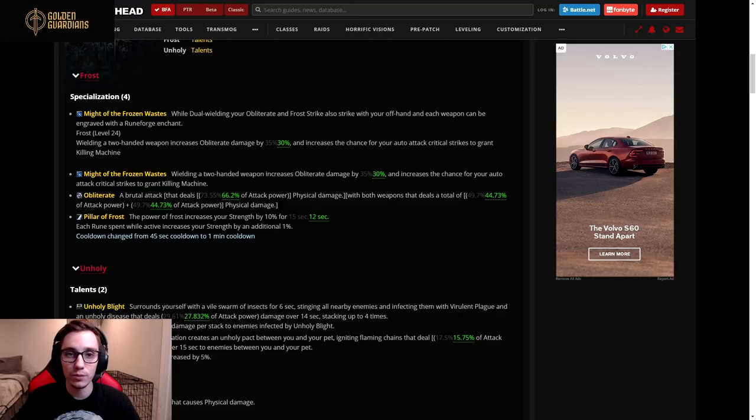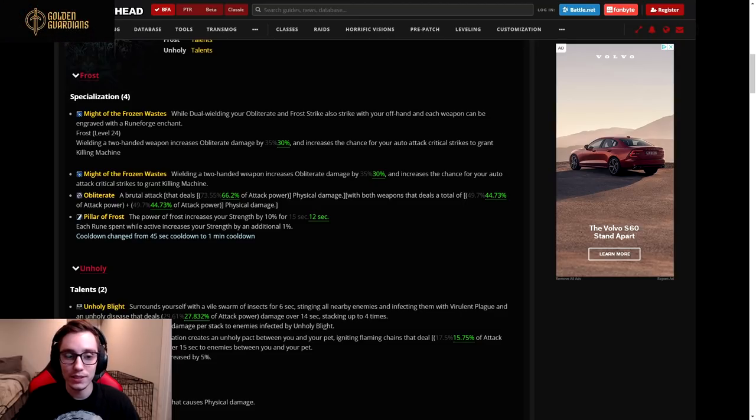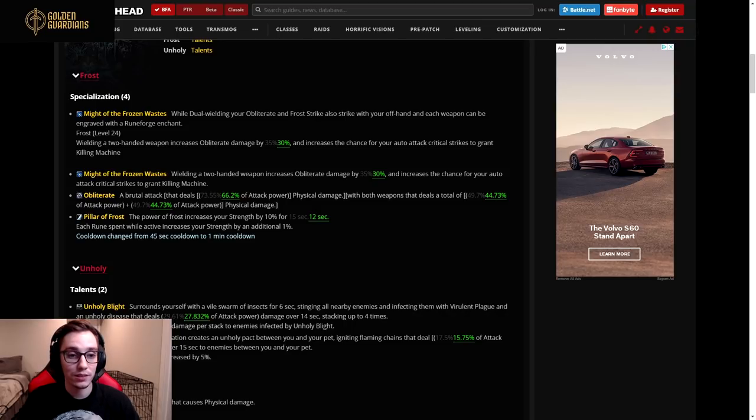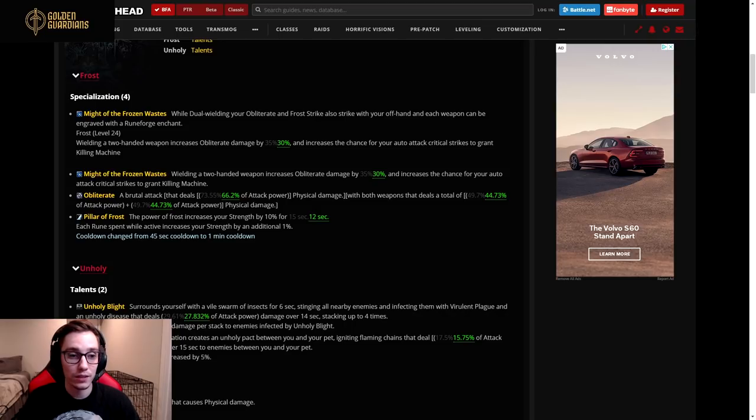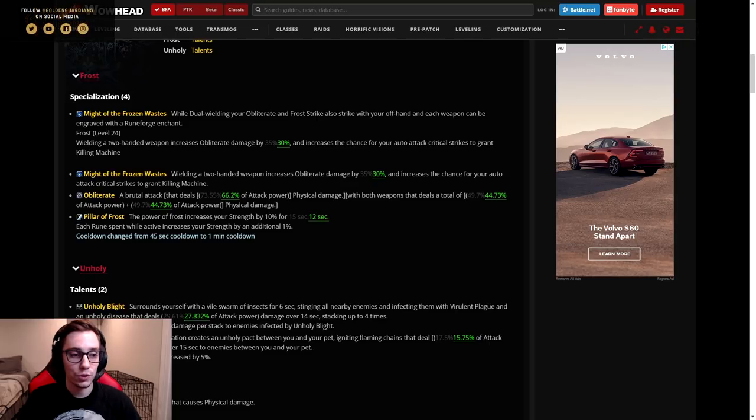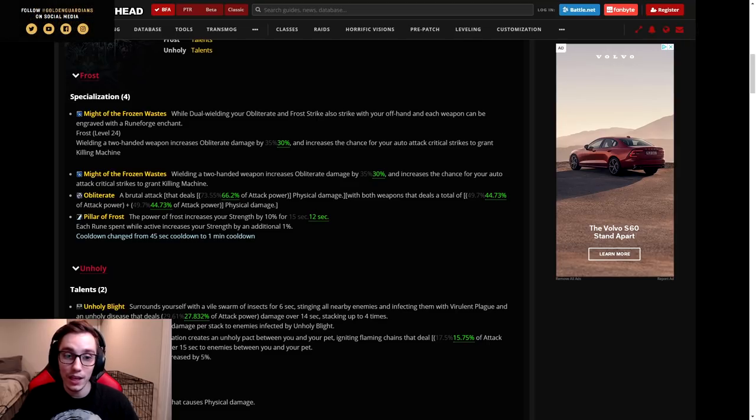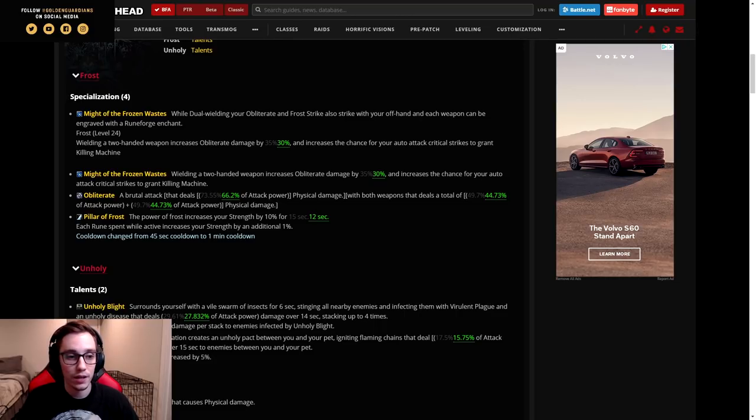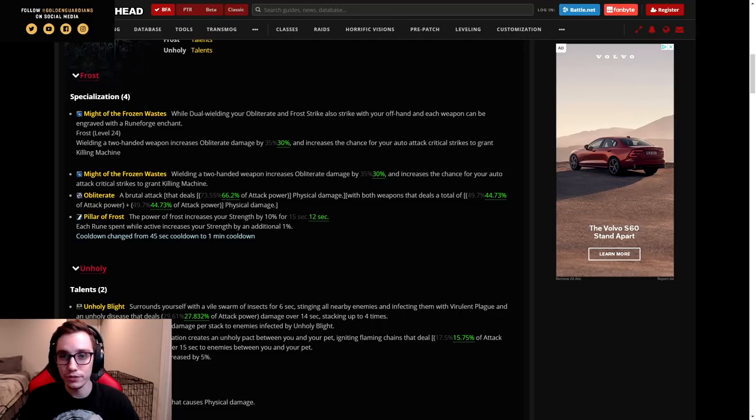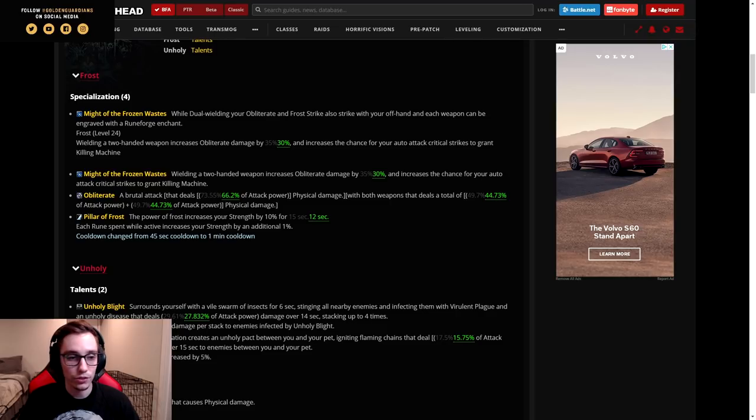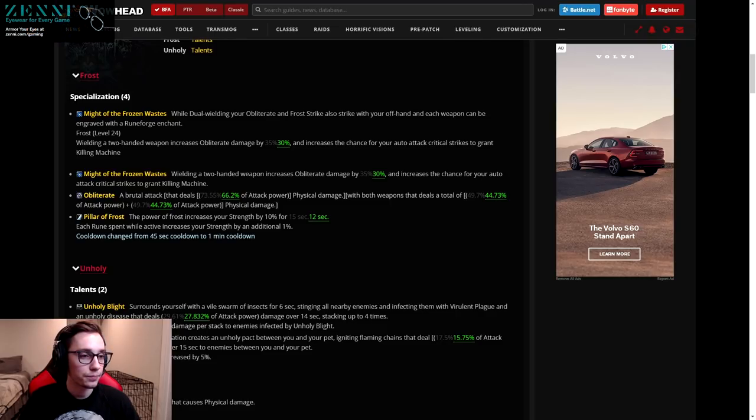...they also released a blue post saying that the team internally feels that they may have gone overboard with nerfing some of these legendaries and they will be reverting some of the changes that they made. So I don't know if that means that they will be reverting the Frost DK ones or they were talking about other legendaries.